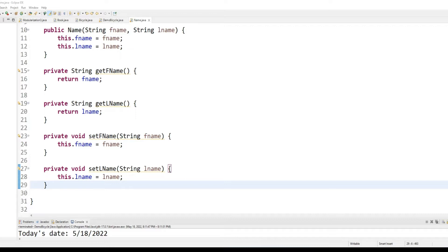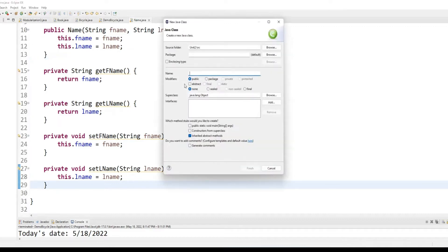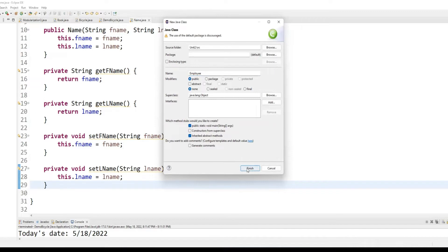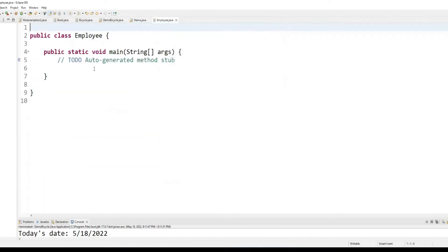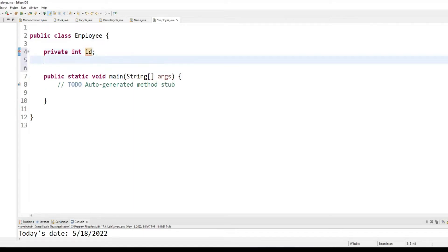Okay, cool. Now, what I want to do is I want to create another class called employee, okay, with a public static void main. Employee class will have two properties, private integer ID and private name, okay, full name.